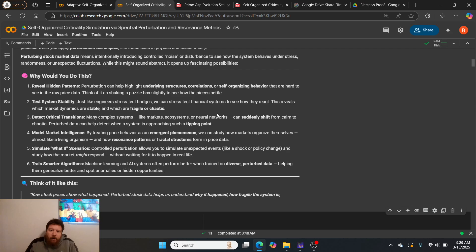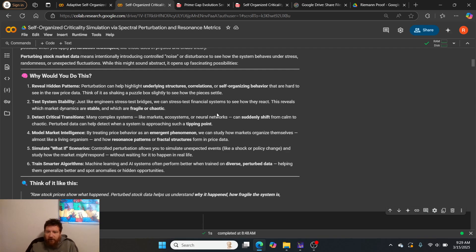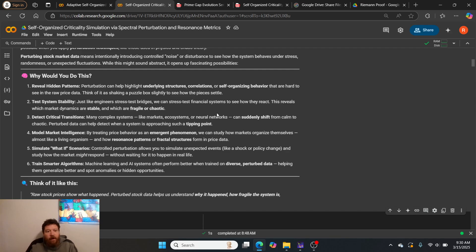Four: model market intelligence. By treating price behavior as emergent phenomena, we can study how markets organize themselves almost like a living organism. Five: simulate 'what if' scenarios. Controlled perturbation allows you to simulate unexpected events like a shock or policy change.